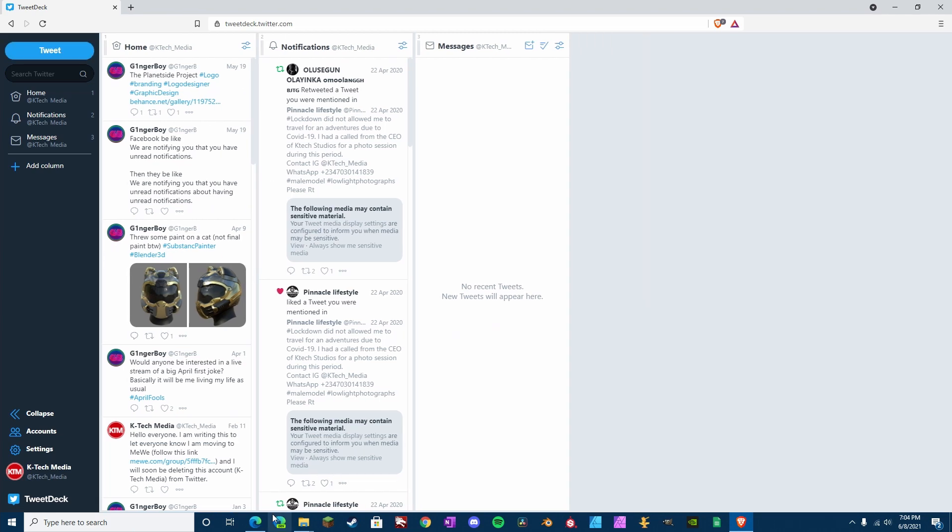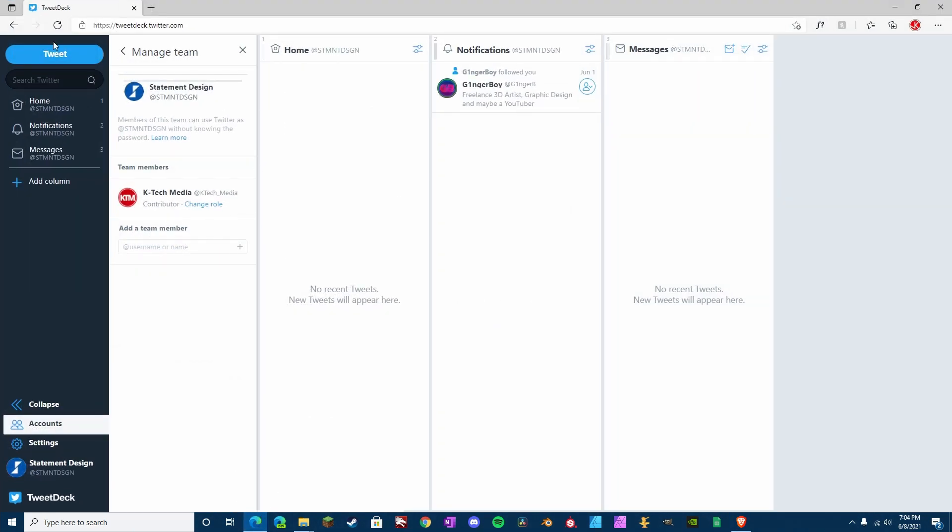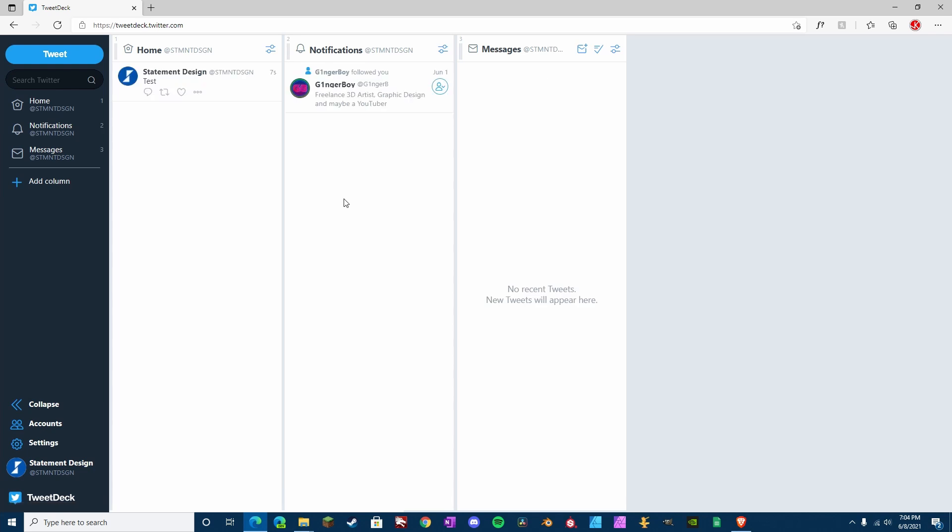Now, if we go back to Statement Design, refresh, we should see Test. There we go. So, that's how you set up multiple accounts on one account.